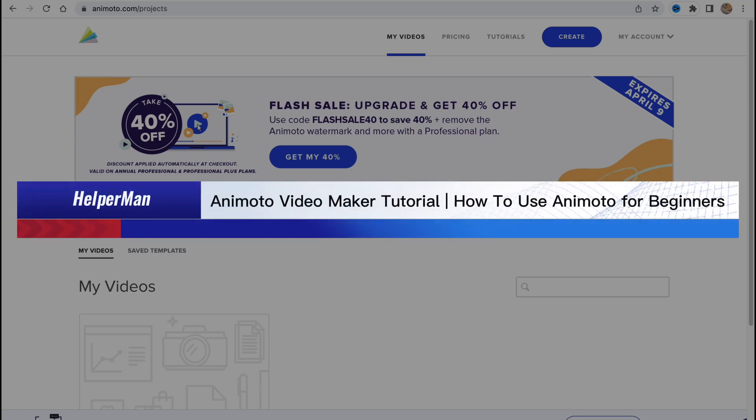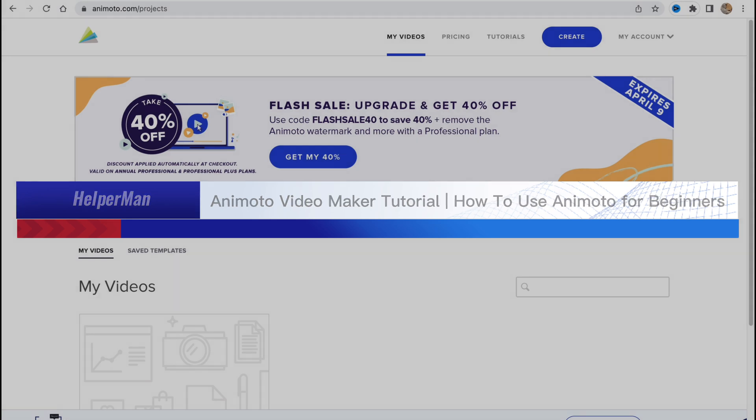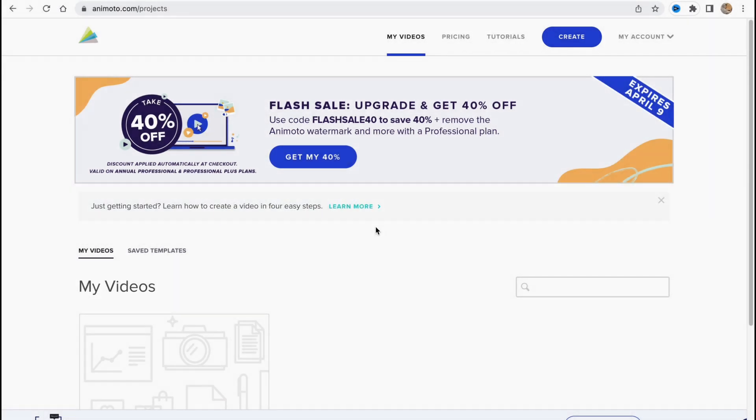Animoto video maker tutorial, how to use Animoto for beginners. Hello guys, Ilya here, and in this video I'm going to show you how we can use animoto.com to create our own videos.